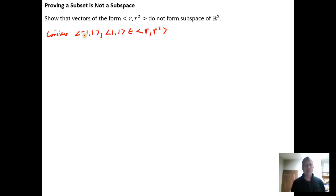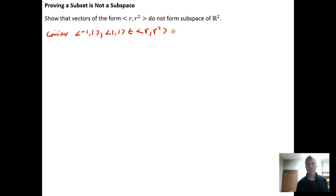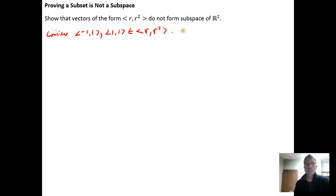Negative one, comma, negative one squared is positive one. One, comma, one squared is positive one. So both of these vectors have the form R, R squared. Now let's look at them under addition.